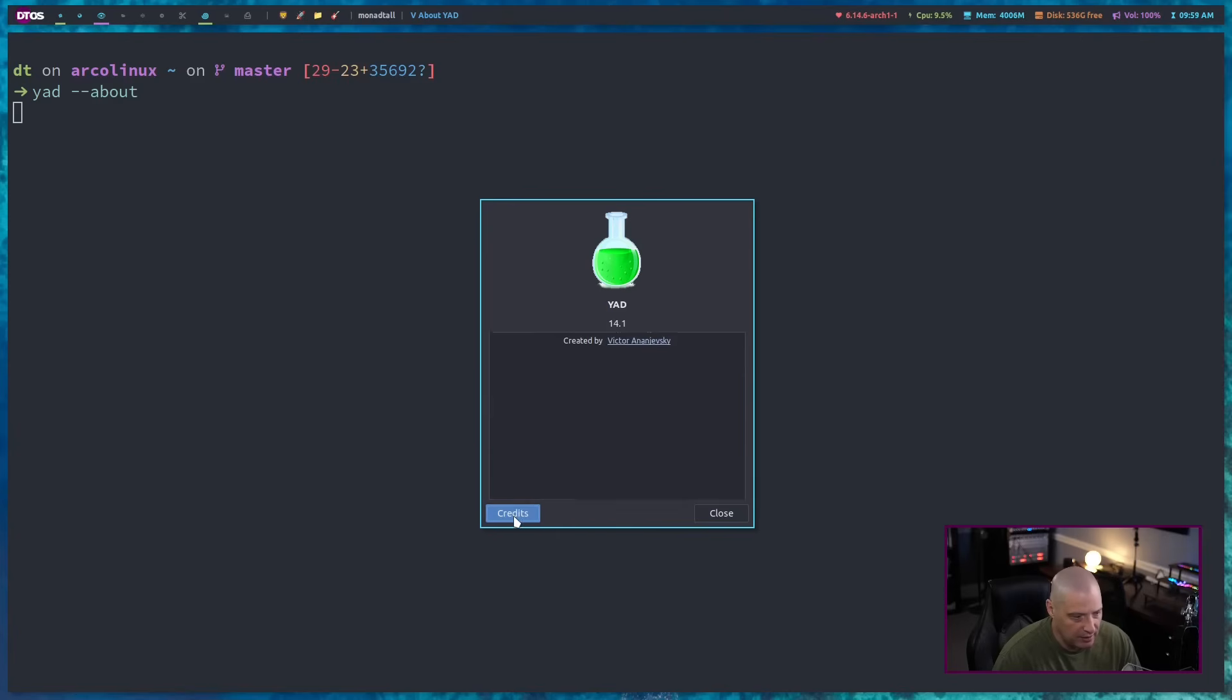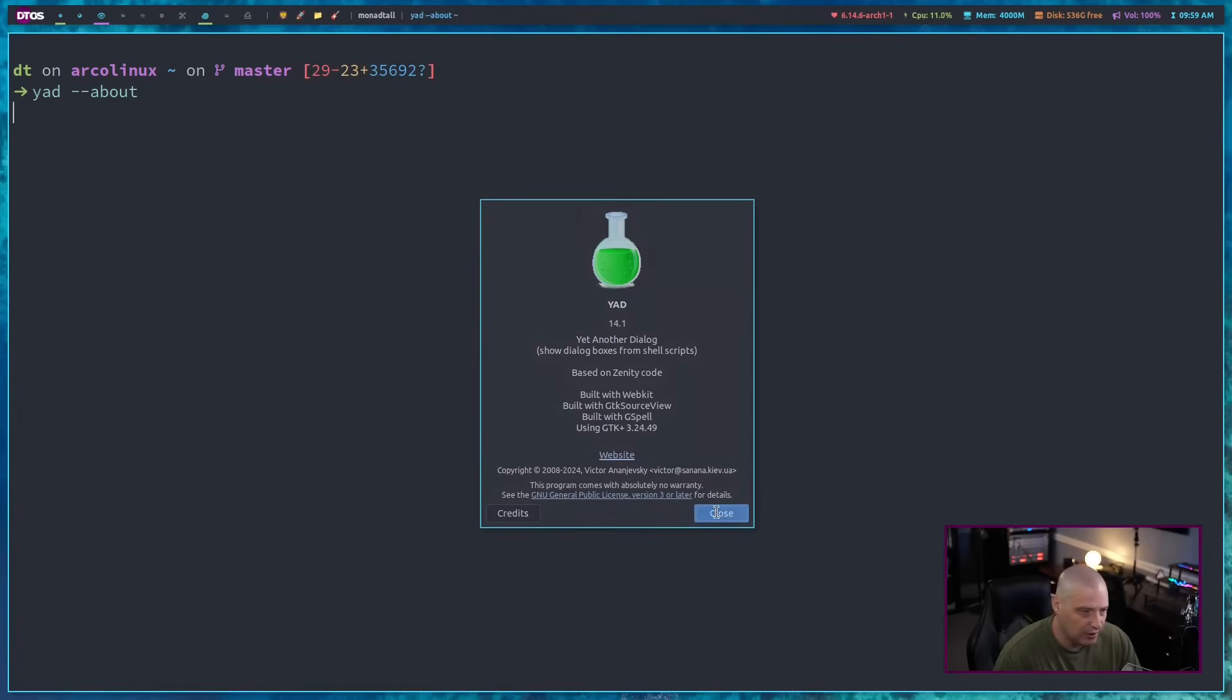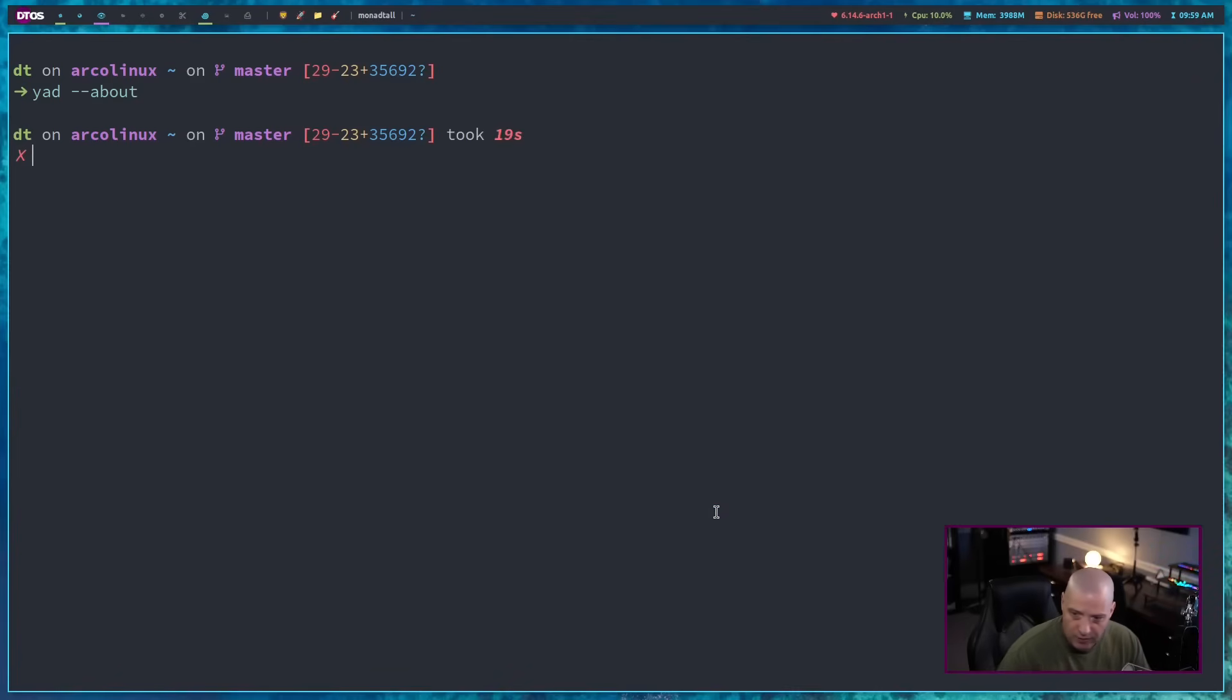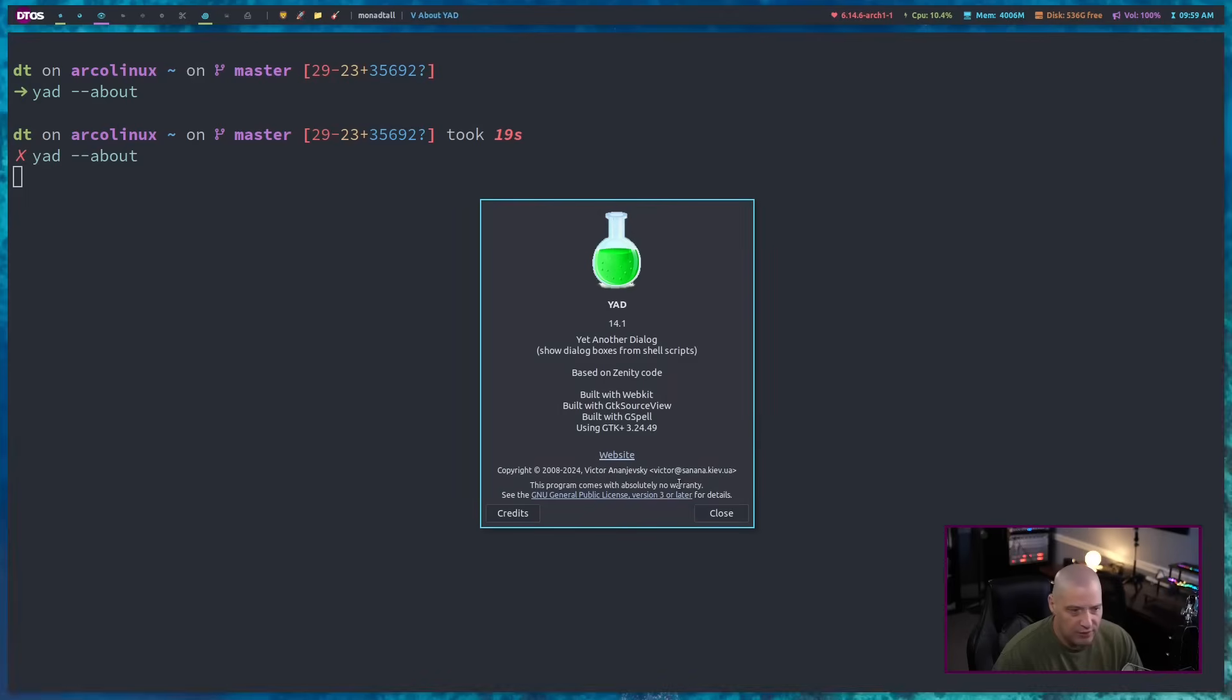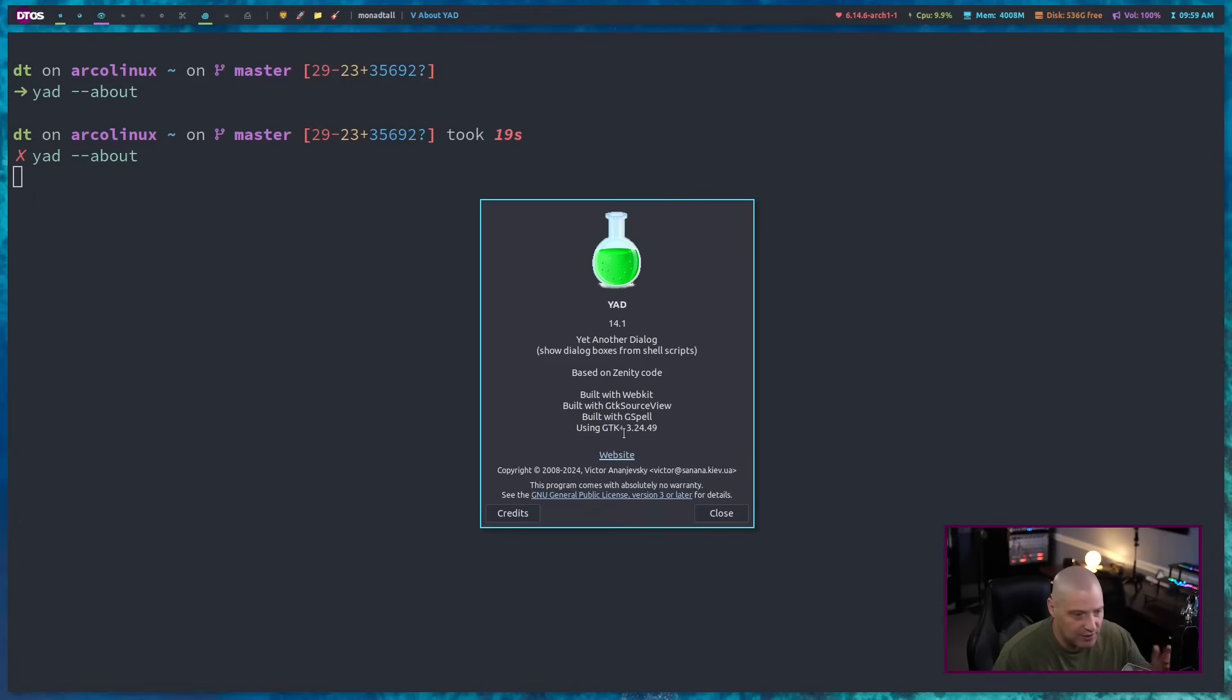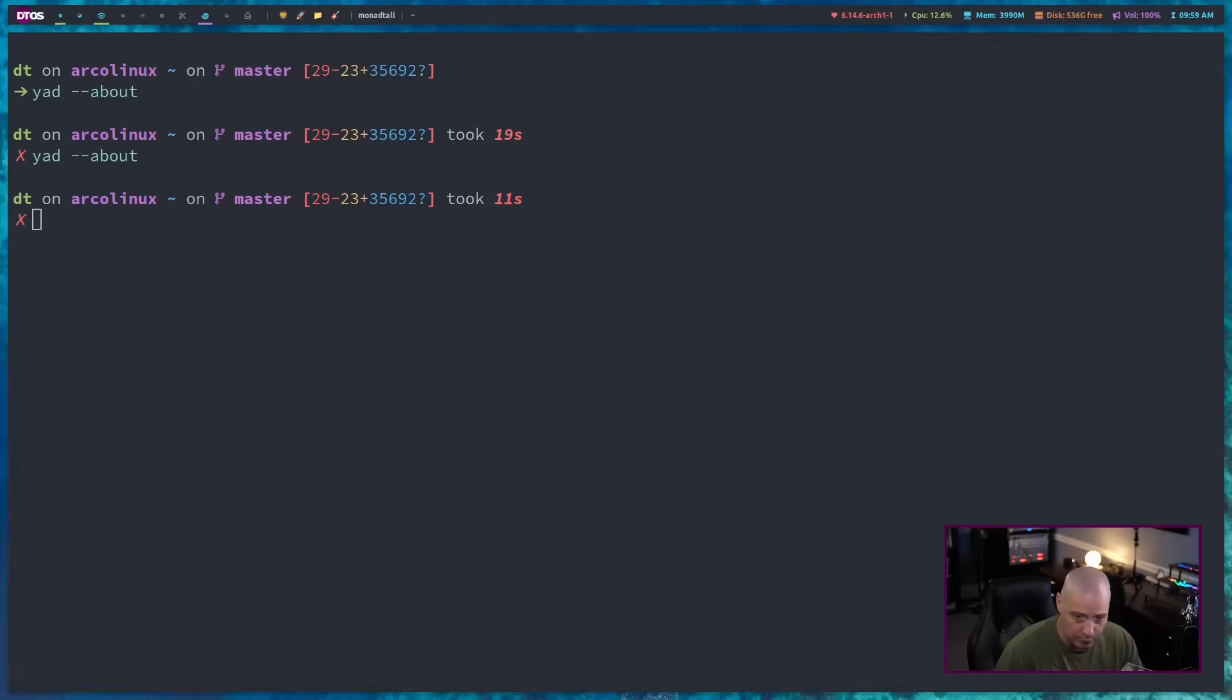But that is because we didn't give it any other flags or options. I can actually change all of this information to information appropriate for my about information. I can change the title, version number, licensing, link to the website, all of that if I want to.